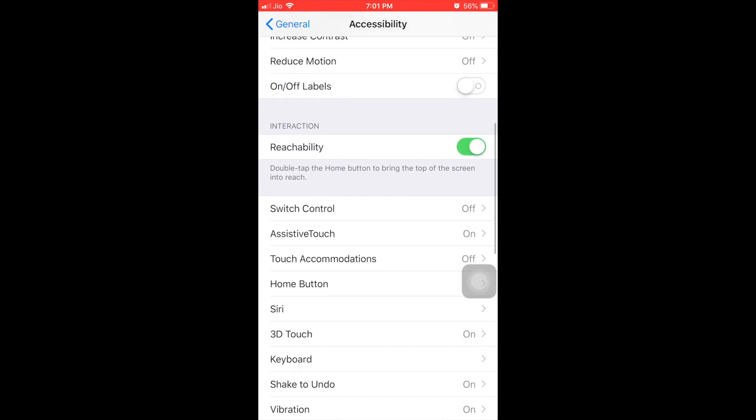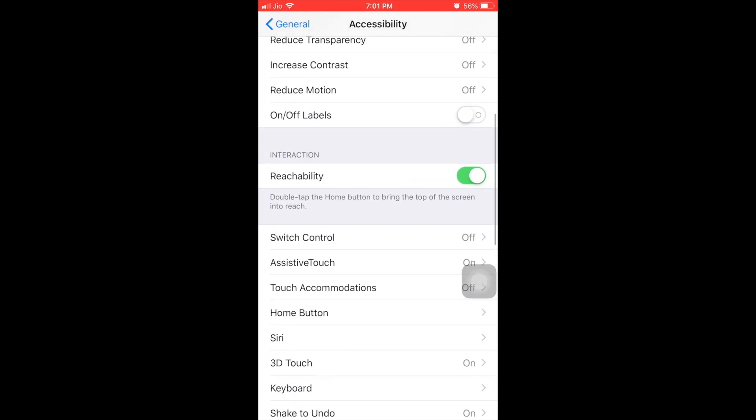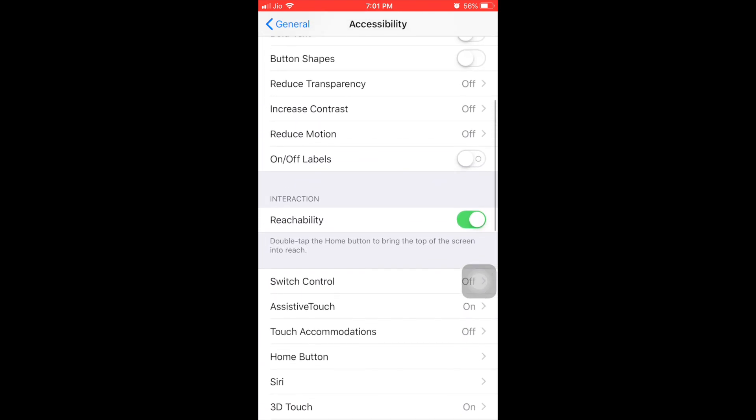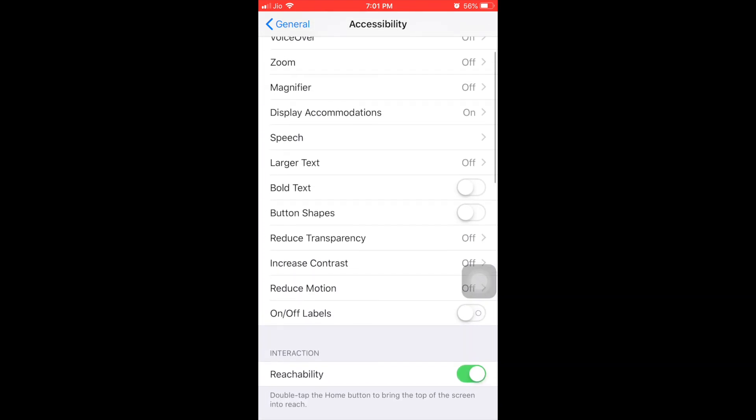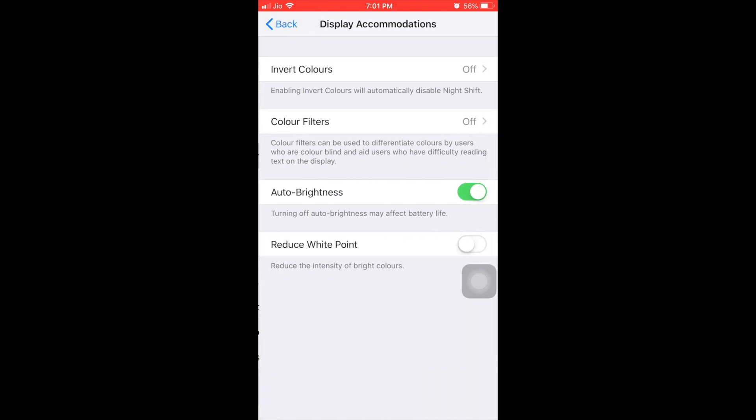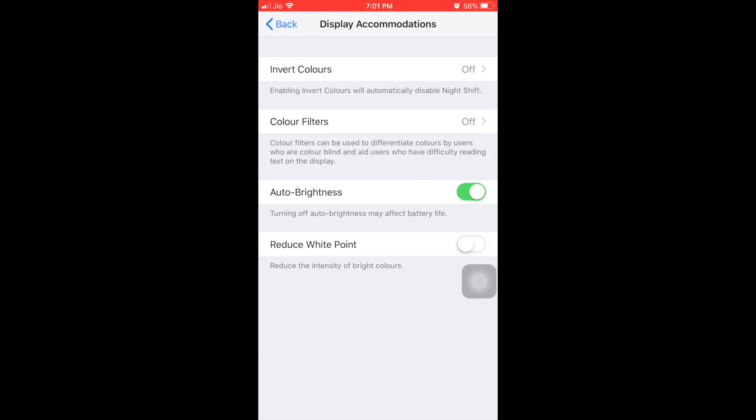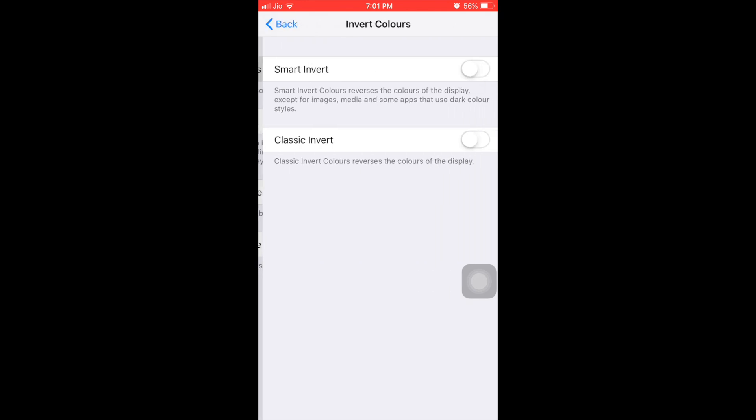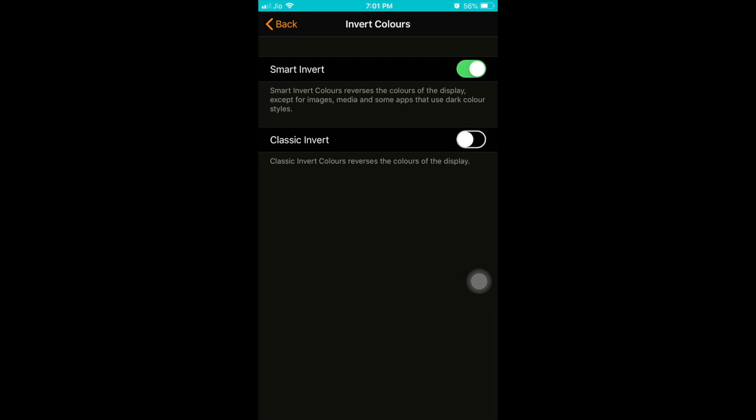Once you go back, go up to the accessibility area. At the top you can see after the fourth one, display accommodations. Click on display accommodations. In that you can see invert colors option on the top. Click on invert colors and there is an option called smart invert and classic invert. All you have to do is just click on that. See, the dark mode is activated.